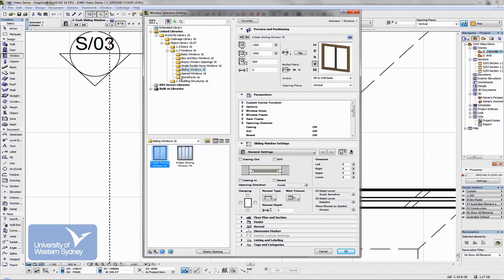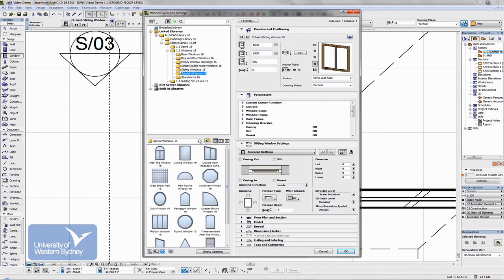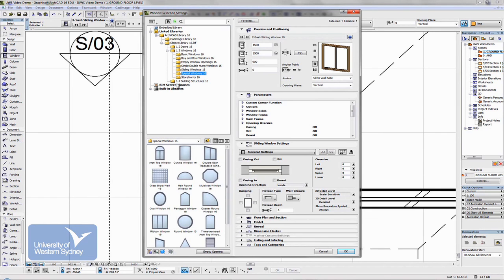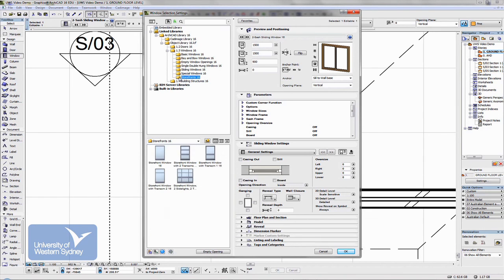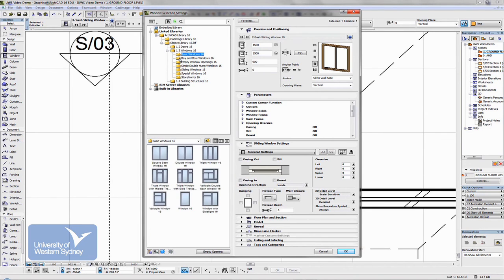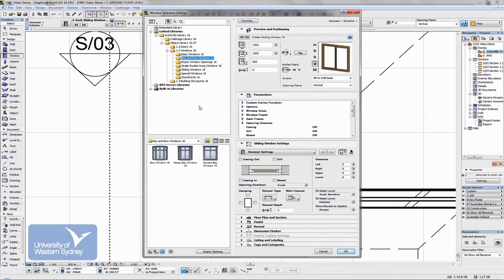And have a look at some of the other windows that are around. There's some special windows, shop fronts, basic windows, bay windows. And there's lots of variations of each one.